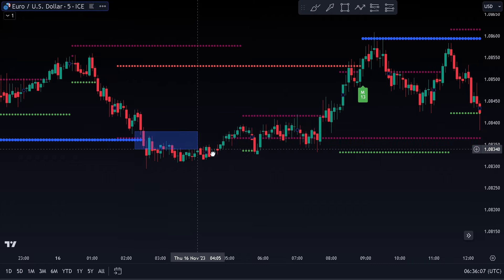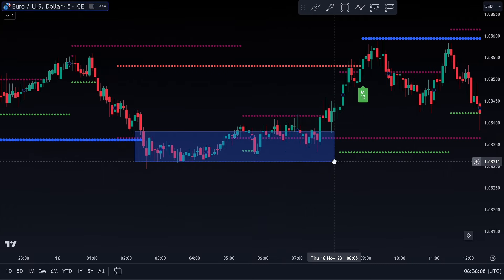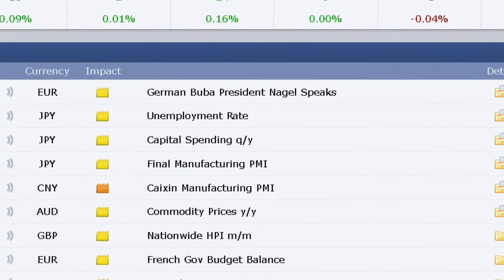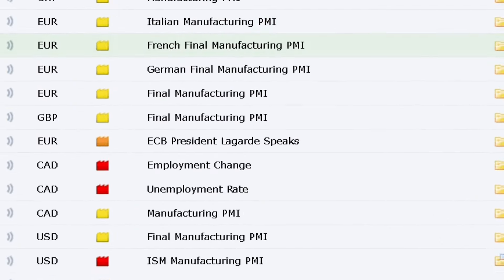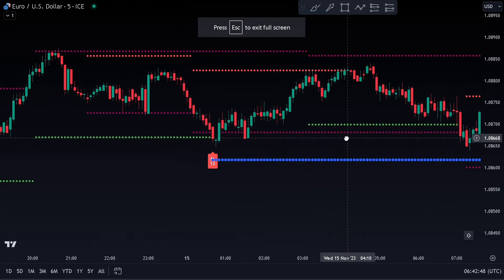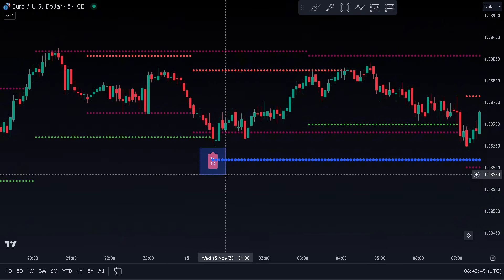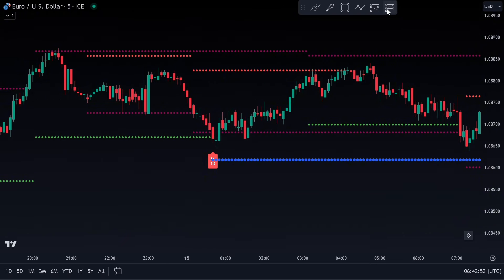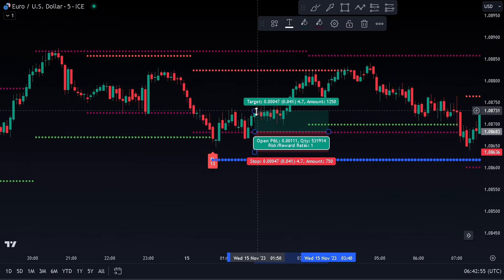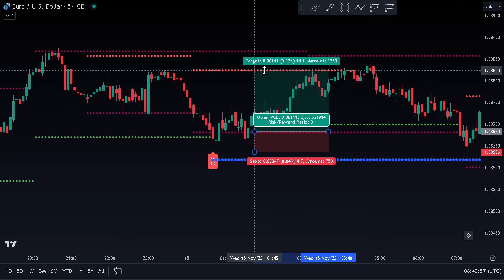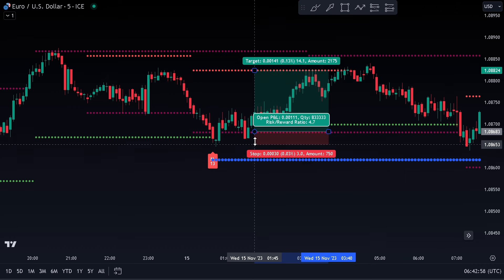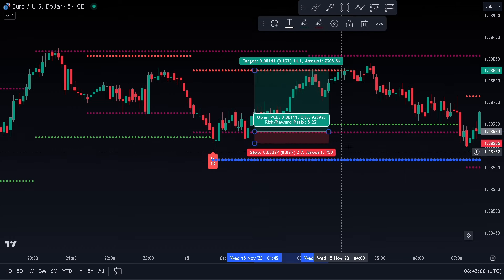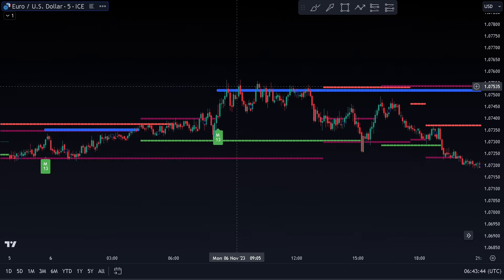Try to avoid trading at low volumes and during news events. Also make sure that your entries are confirmed when the price bounces off the support or resistance level. Practice this strategy on your demo account and let us know your thoughts.